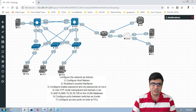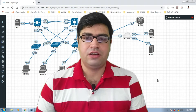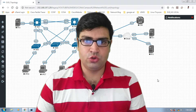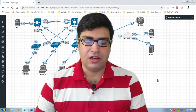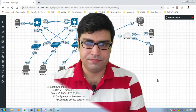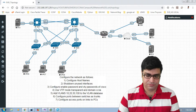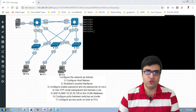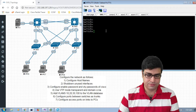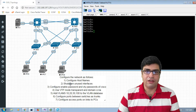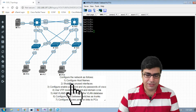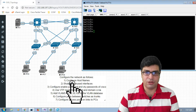Hello everyone, I am extremely glad to see you again. Let's start to do the configuration according to this lab. We take the console of switch one — we have seven different tasks to complete.